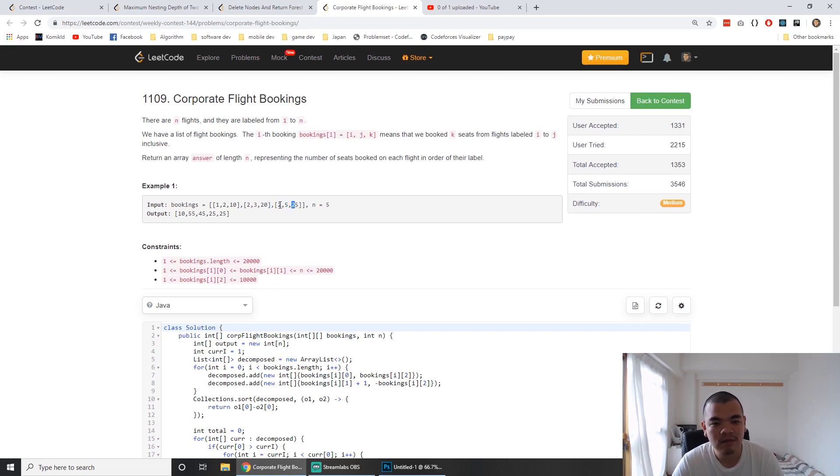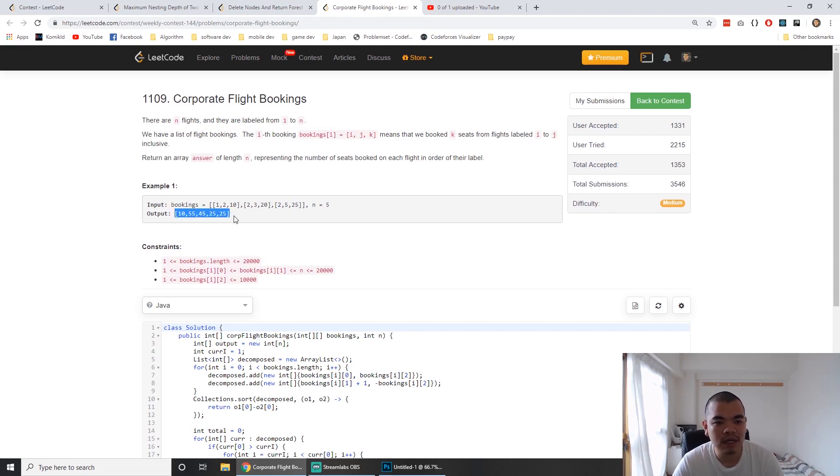This means for flights 2, 3, 4, and 5, we book 25 seats each. The output shows the total tickets for flights 1, 2, 3, 4, and 5.